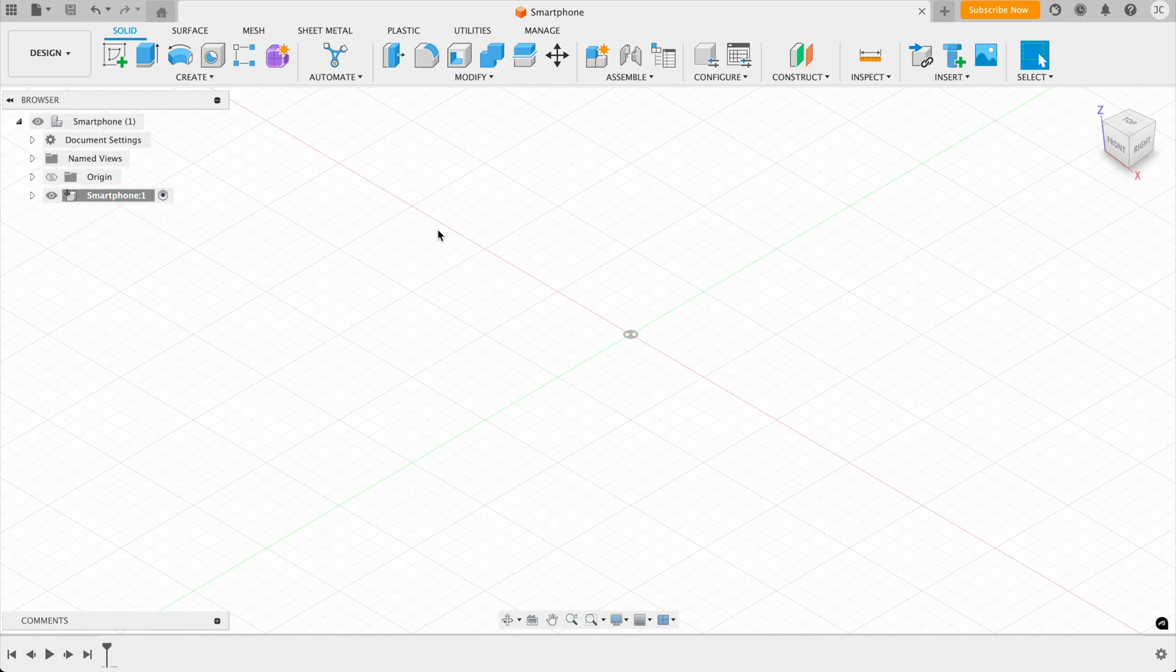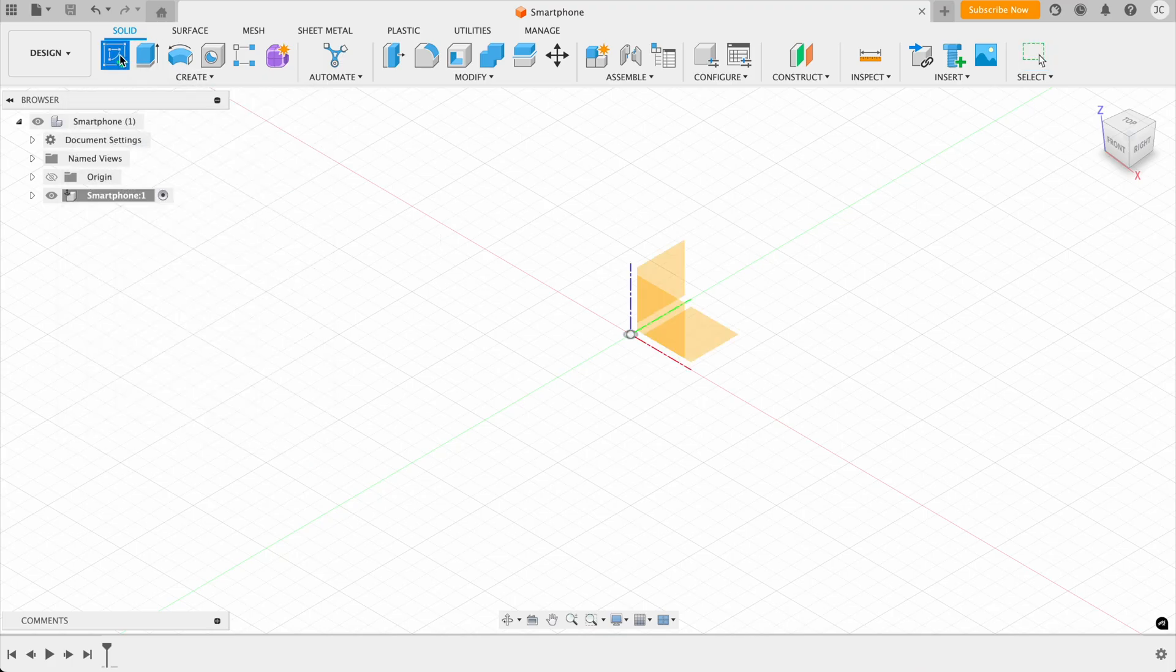So we want to make sure that we're building inside this active component. And the first thing that we want to do is we want to draw a sketch. So I'm going to click on the create sketch up here. Then this brings up the planes and we can choose which plane we want to sketch on.